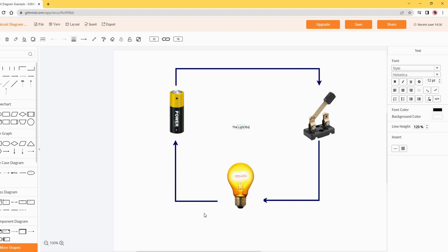Moreover, you can add text in the template. Modify font style, color, and size.